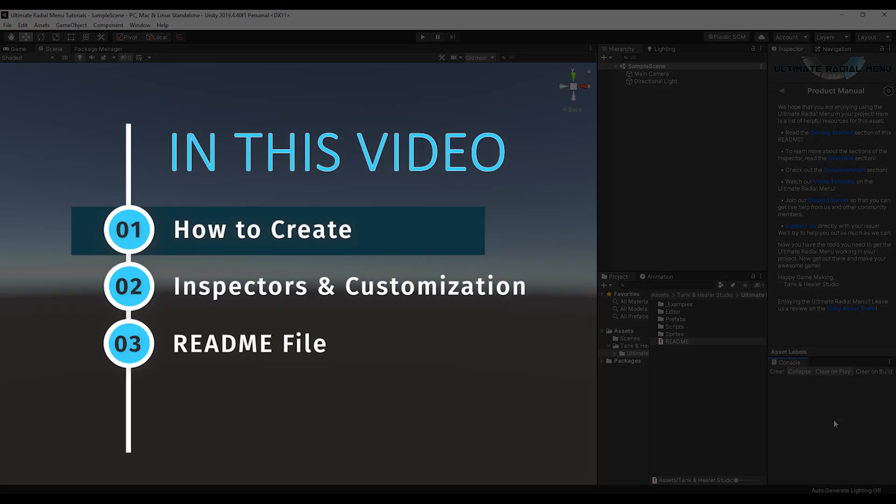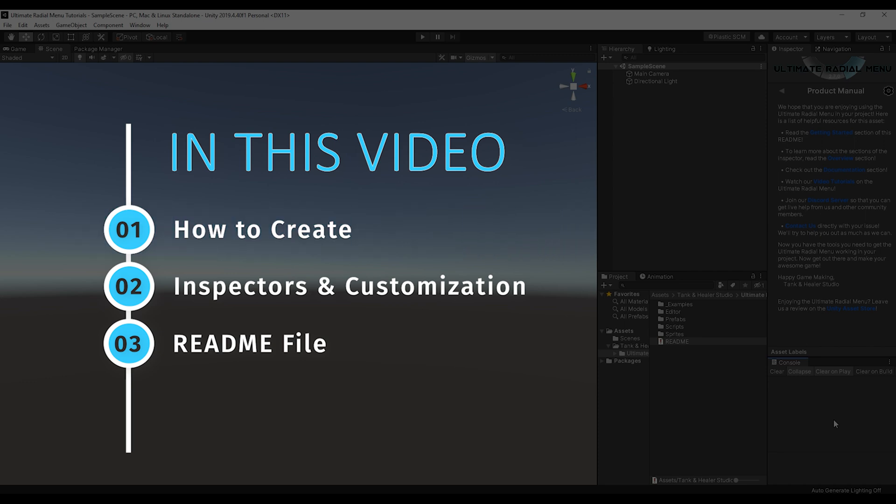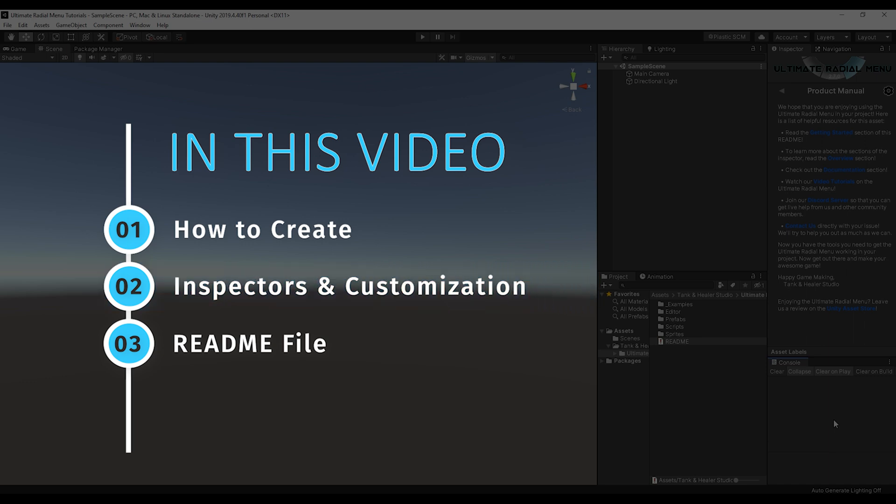First, we're going to go over how to create an Ultimate Radio Menu in your scene. Then once we do that, we're going to go over the inspectors and how to customize the Ultimate Radio Menu. And then finally, we'll briefly go over the readme and how you can get the most out of it.